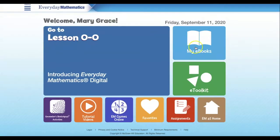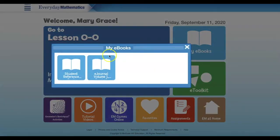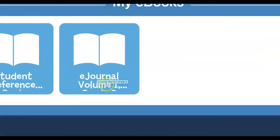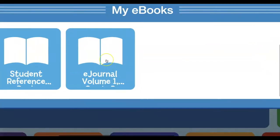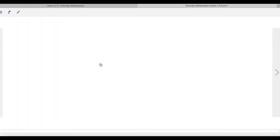When you find that light blue box, go ahead and click on it. You'll notice that your student reference book appears and also your e-journal for Volume 1 will appear. Go ahead and click on your e-journal.